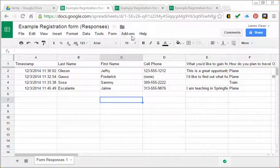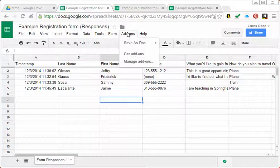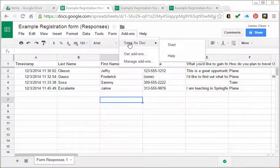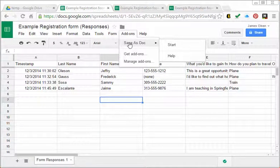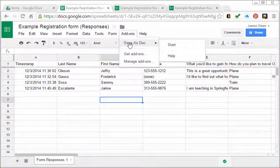I have already done that, so if I go to my add-ons I have Save as Doc here and I'll be demonstrating that in just a minute.